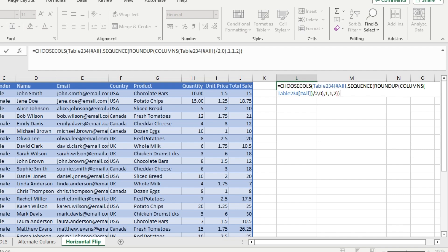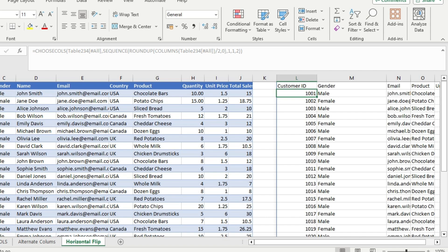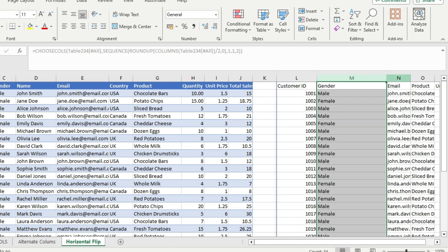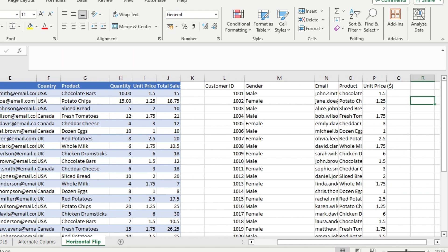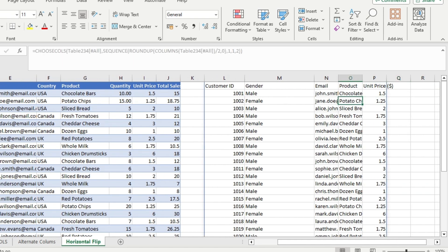The result is an array of odd columns: column 1 is customer ID, column 3 is gender, column 5 is email, and so on. This is how you use the CHOOSECOLS function to extract alternate columns — either even columns only or odd columns only.